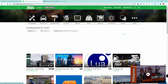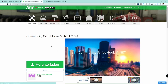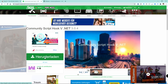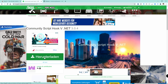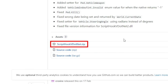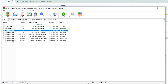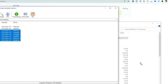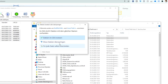Now we're installing one more important ScriptHookV version which is required to run many other mods. That one is called ScriptHookV.NET. Just download the zip file, open it up and copy and paste all of those files into your main GTA 5 folder once again.